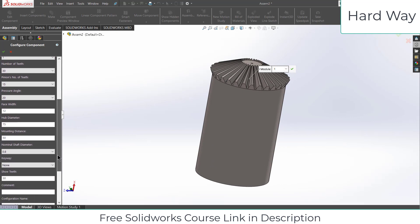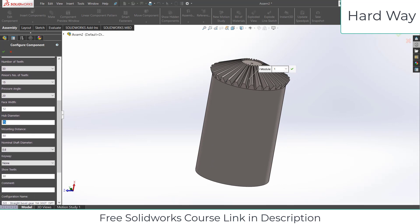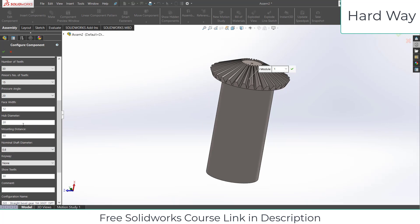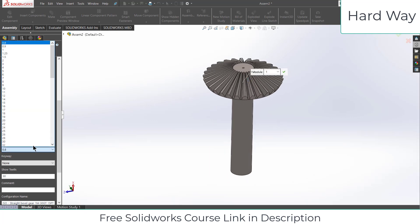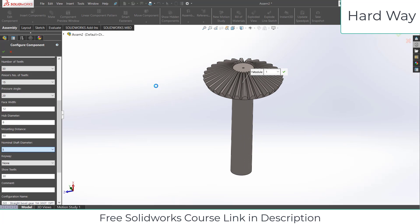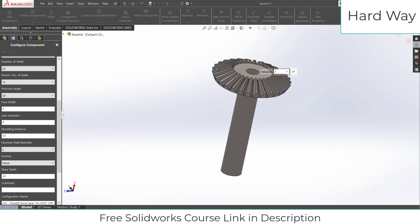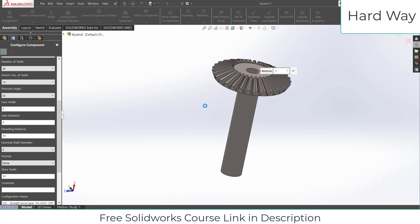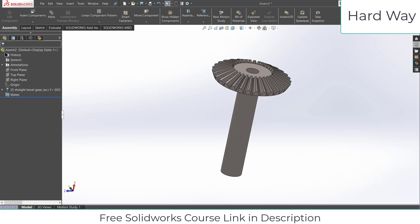Now we are going to change some parameters. Move down, you can reduce the hub diameter to 20 or 8 — and you can change the shaft diameter to 5. Let's also reduce the face width: instead of 12, let's say it is 8. Click OK and close this.